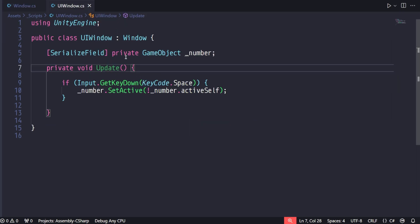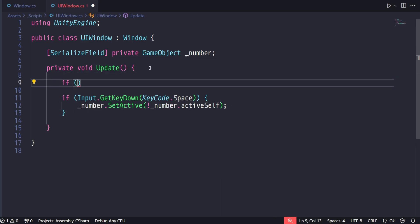Then in our logic script, use this new bool to prevent anything happening that we don't want to happen if the window isn't in focus.